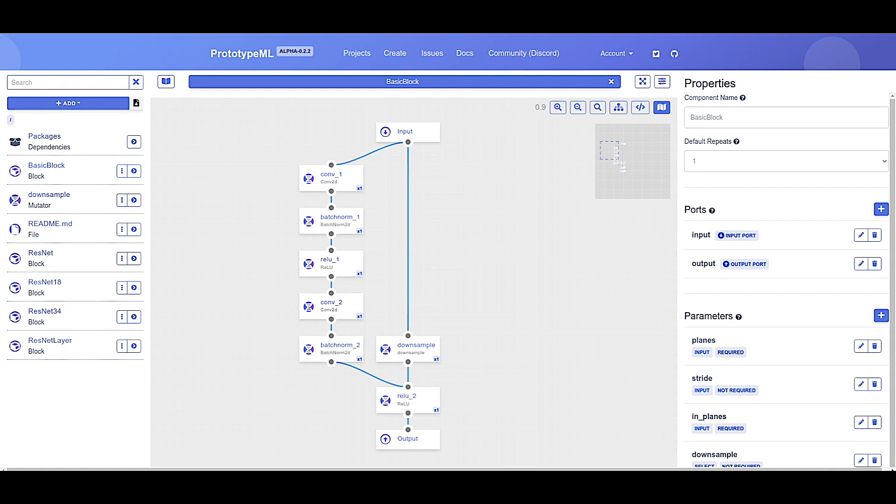Hi everyone, thanks for joining us for this practical overview of the PrototypeML platform and beginner to intermediate guided tutorial implementation of ResNet, a famous convolutional neural network backbone. We encourage you to open the project and explore the PrototypeML platform for yourself during the course of this video.